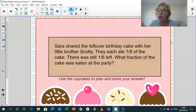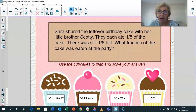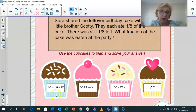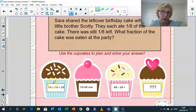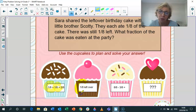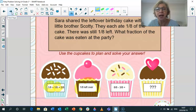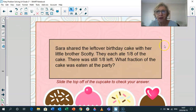Sarah shared the leftover birthday cake with her little brother, Scotty. They each ate one-eighth of the cake and there was still one-eighth left. What fraction of the cake was eaten? We're going to plan our problem-solving on our cupcakes again. What do we already know? We know that Sarah ate an eighth and her little brother Scotty also ate an eighth, so together they ate two-eighths. But there was one-eighth left over. So how much cake was eaten? If there were three-eighths left over after the party, that means eight-eighths minus three-eighths. You can draw to solve any problem as well — that's always a good idea.